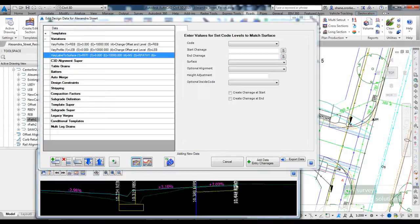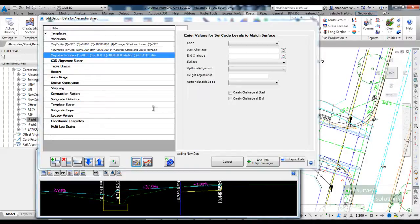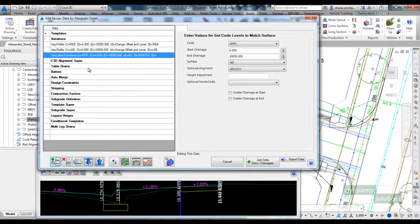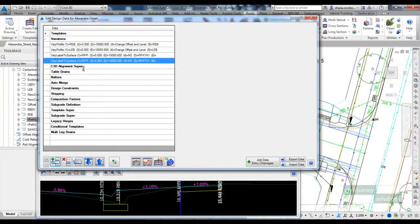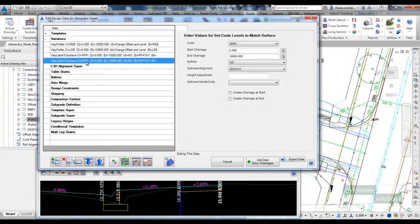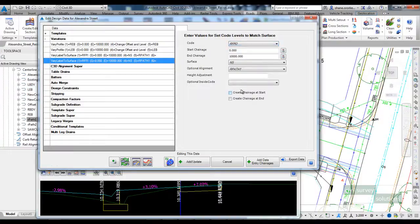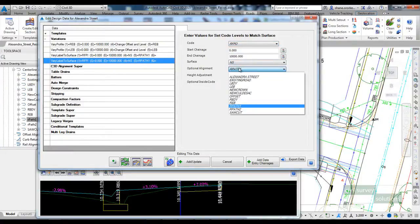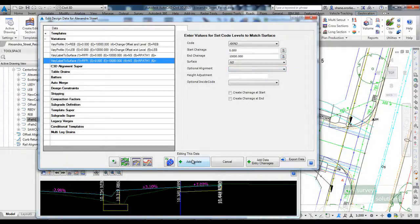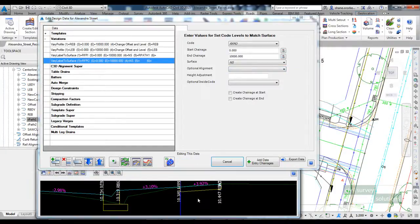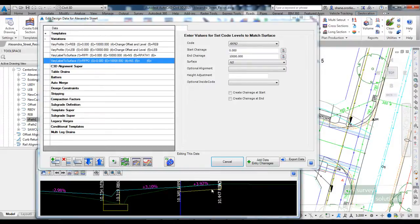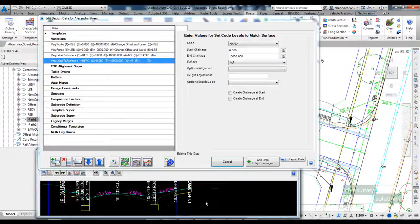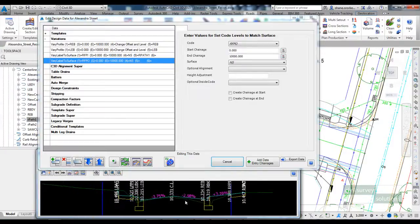Now for the right footpath outer, I just want to match that level to the surface. So I'm going to create a copy of the last variation I added but tell the software that the RFP outer code will just match the natural surface and I blank our optional alignment. So there's the existing footpath.